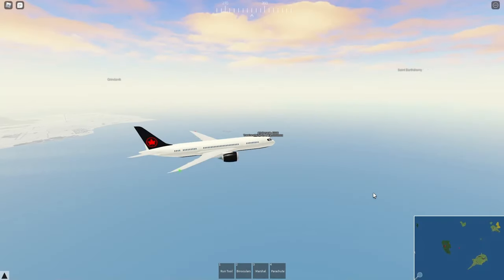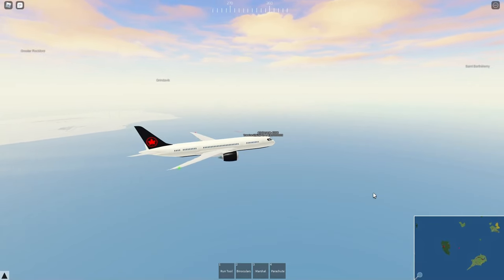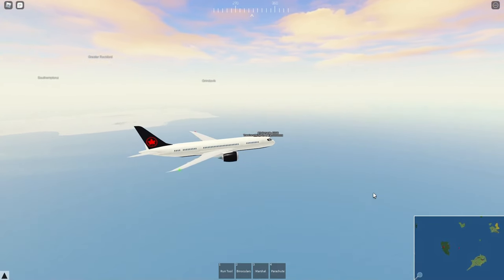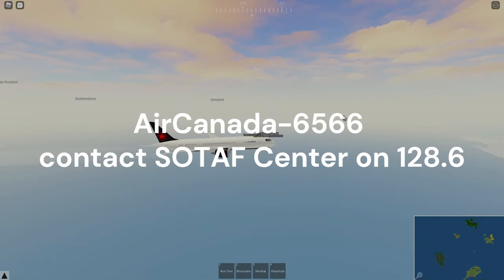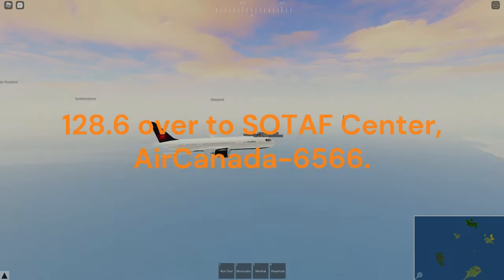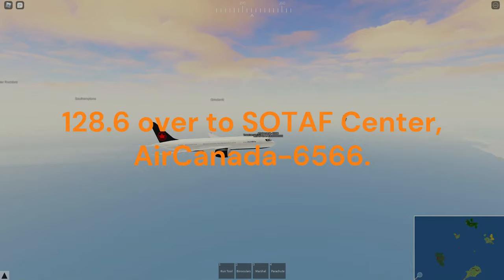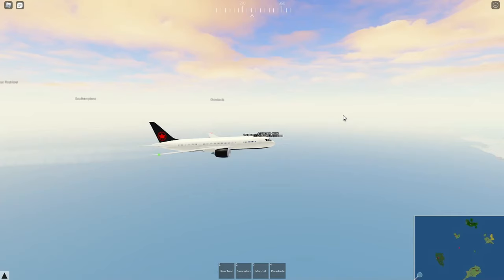When tower tells you to resume own navigation, you can fly whichever heading you like to your destination. Then: 'Air Canada 6566, contact SOTAF Center on 128.6.' Readback: '128.6, over to SOTAF Center, Air Canada 6566.' Once you've gotten that clearance, switch your voice comms over to SOTAF Center — in this case, St. Bartholomew.